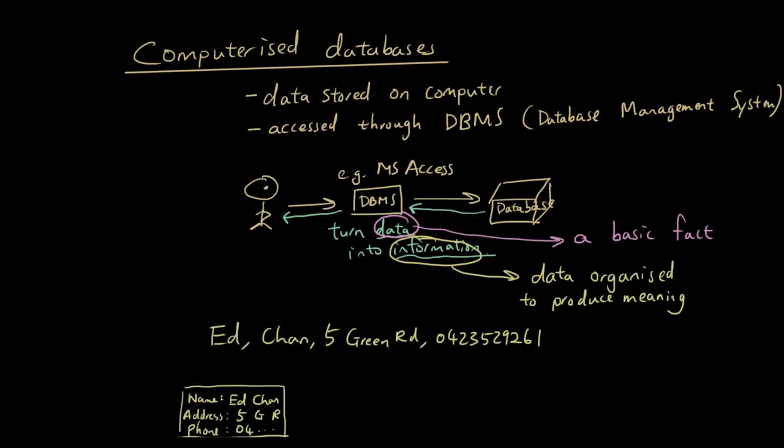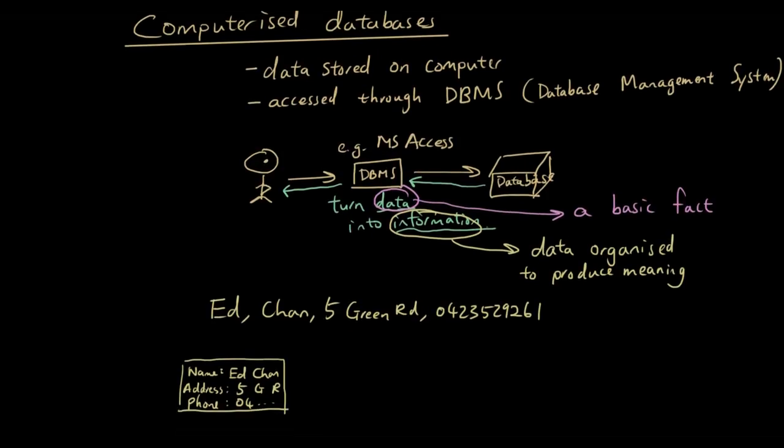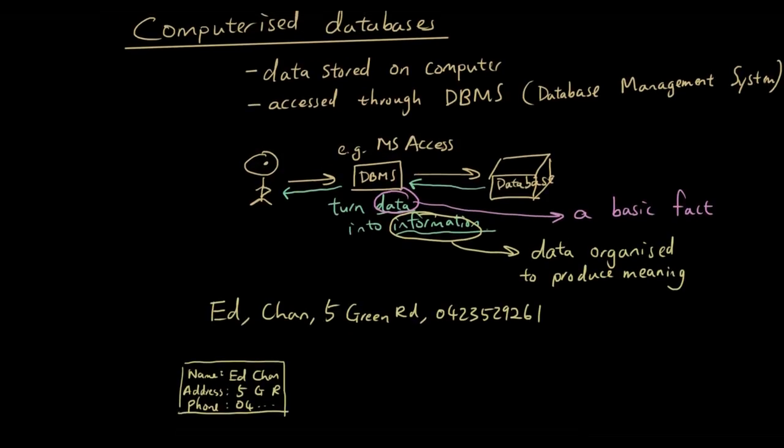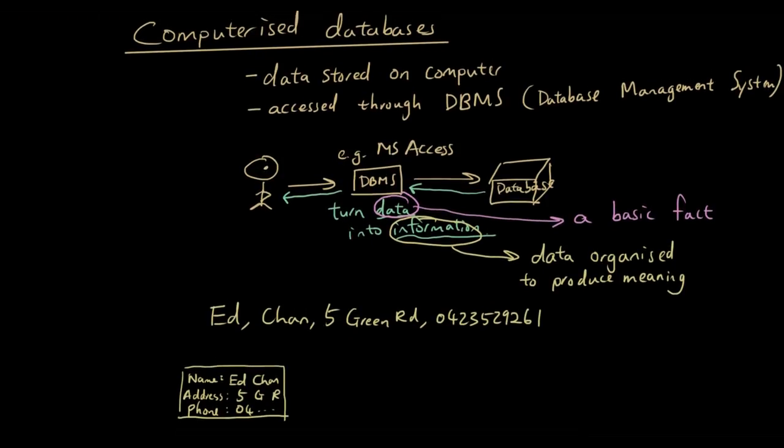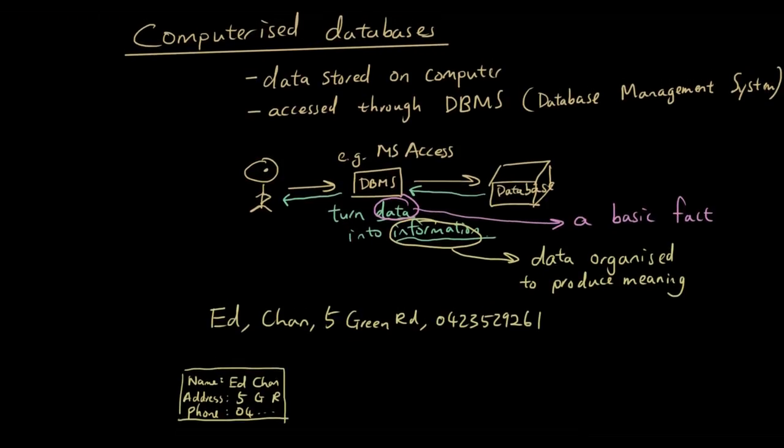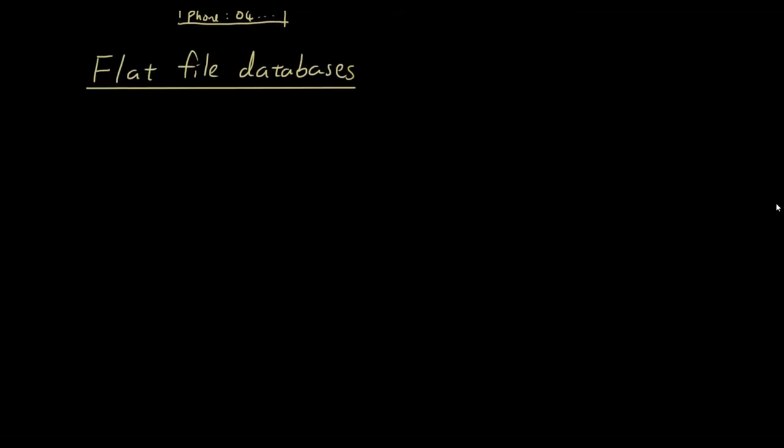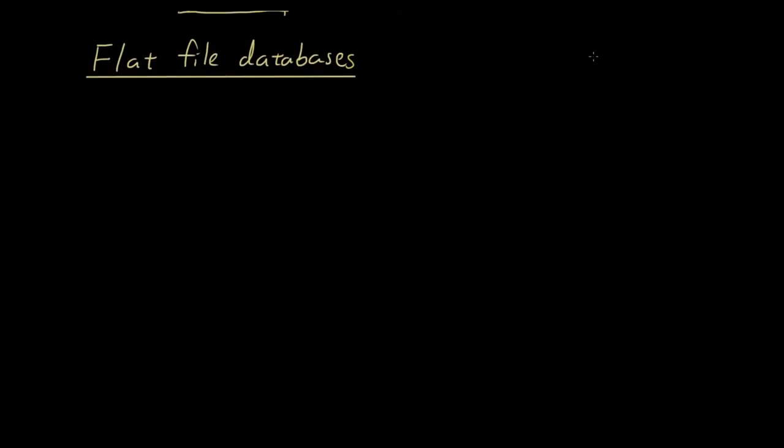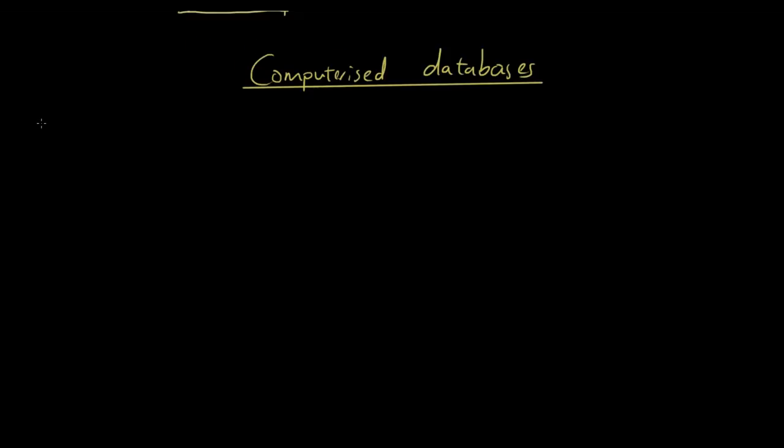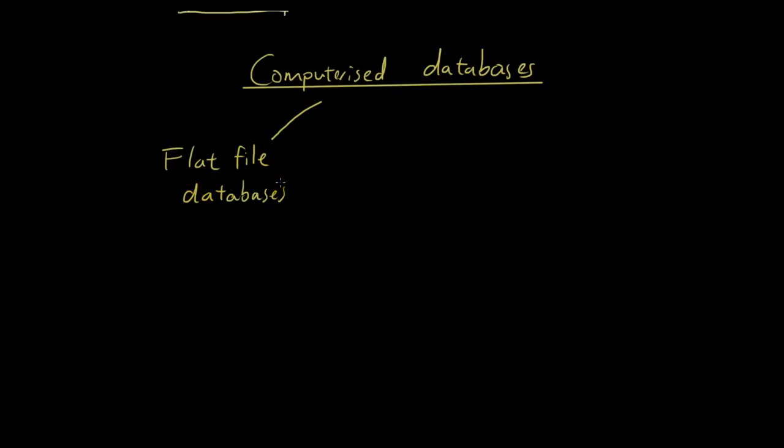So now we're going to categorize computerized databases a bit more into two types of databases. So computerized databases can be categorized into flat file databases and relational databases.